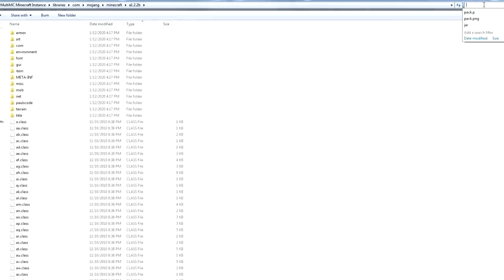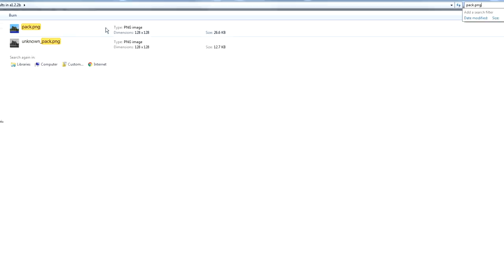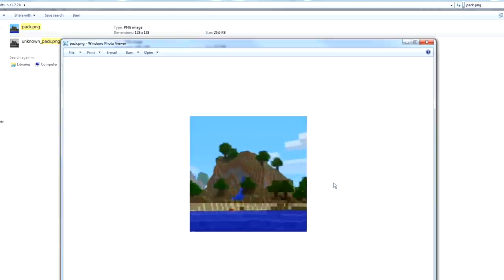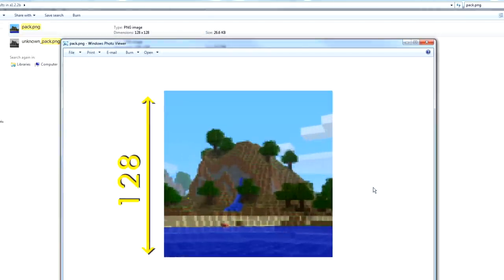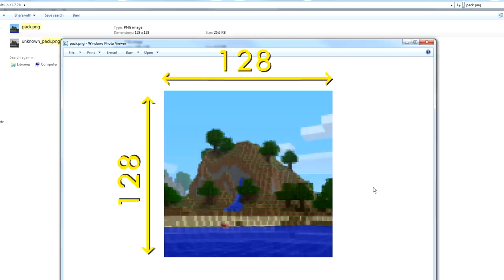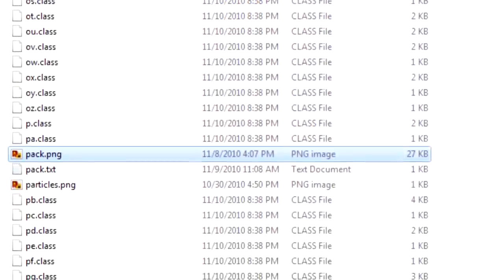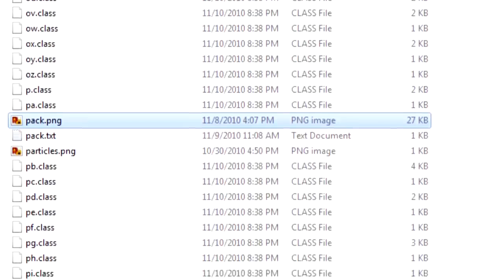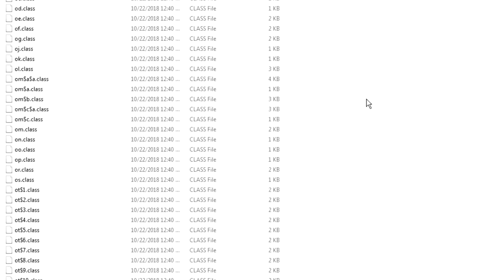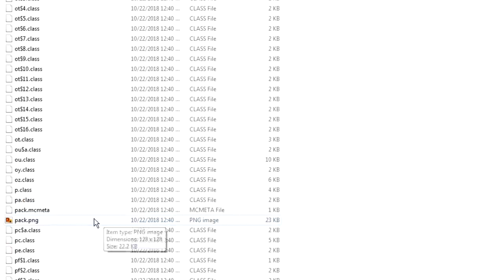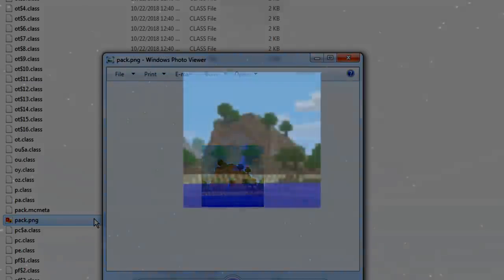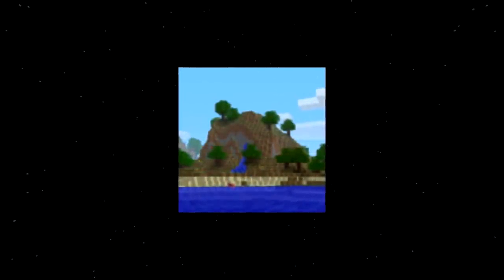When I extracted the image from the Alpha 1.2.2 jar file, I was greeted with an icon that had a resolution of 128x128 pixels. As far as I know, this is the largest and only size I could find in the Minecraft client files, and I did check the newer versions of the game for larger resolutions. This is all I had to start out with to find out where this image was taken and to hopefully find the location in the form of a Minecraft seed.